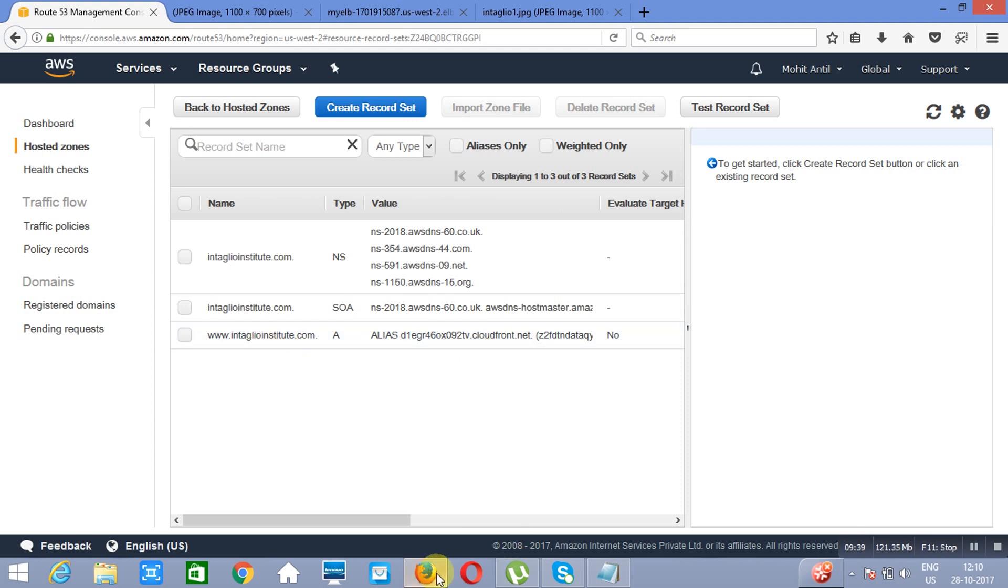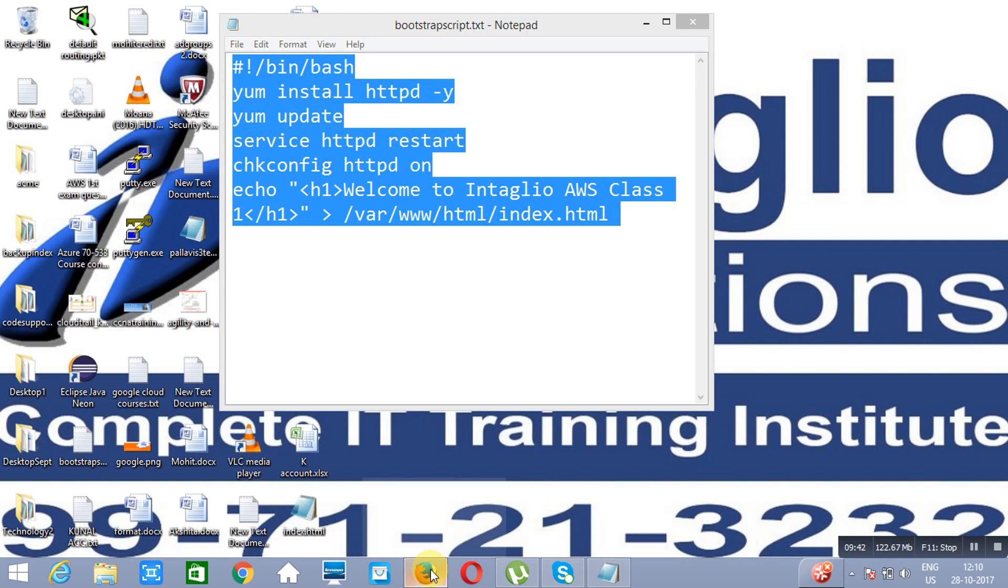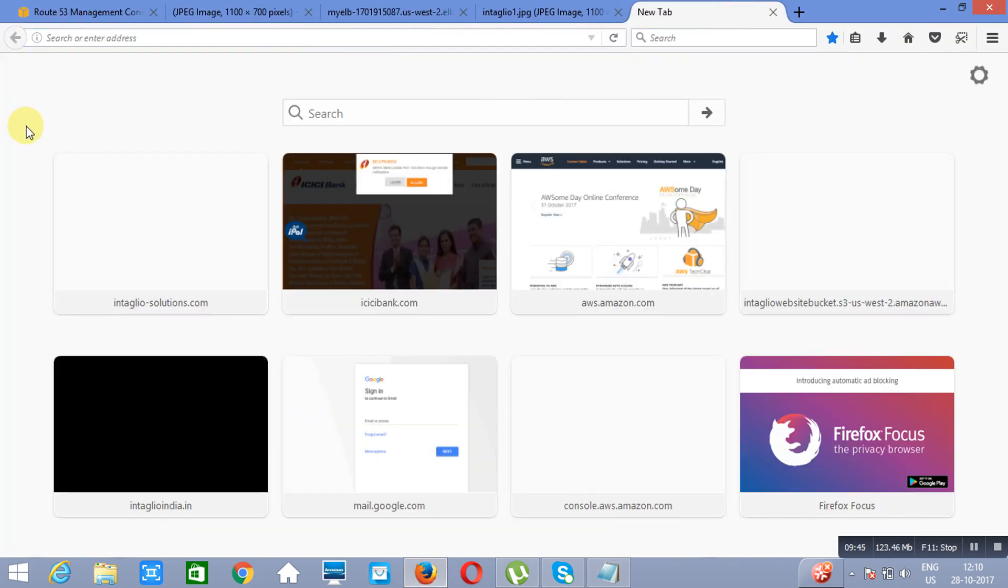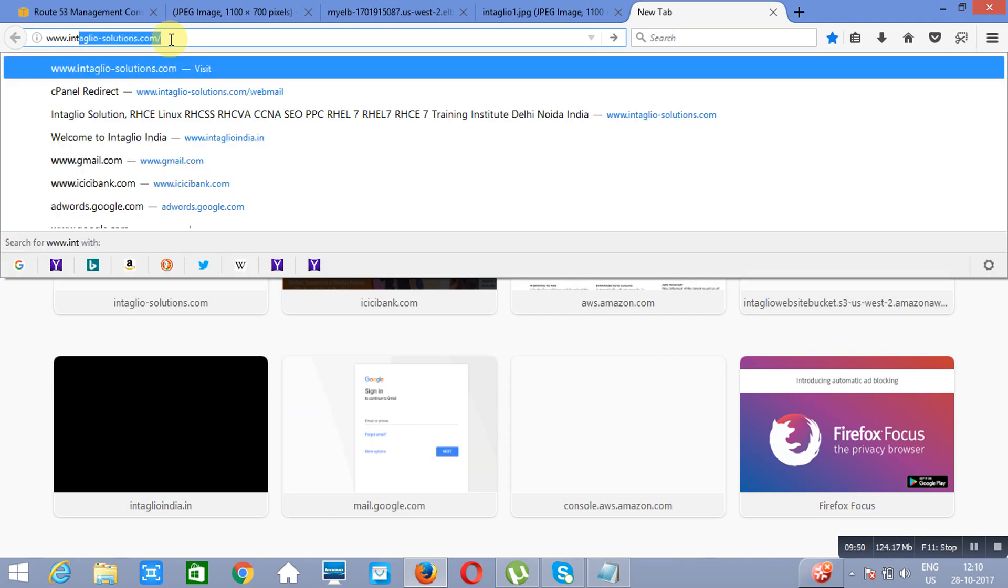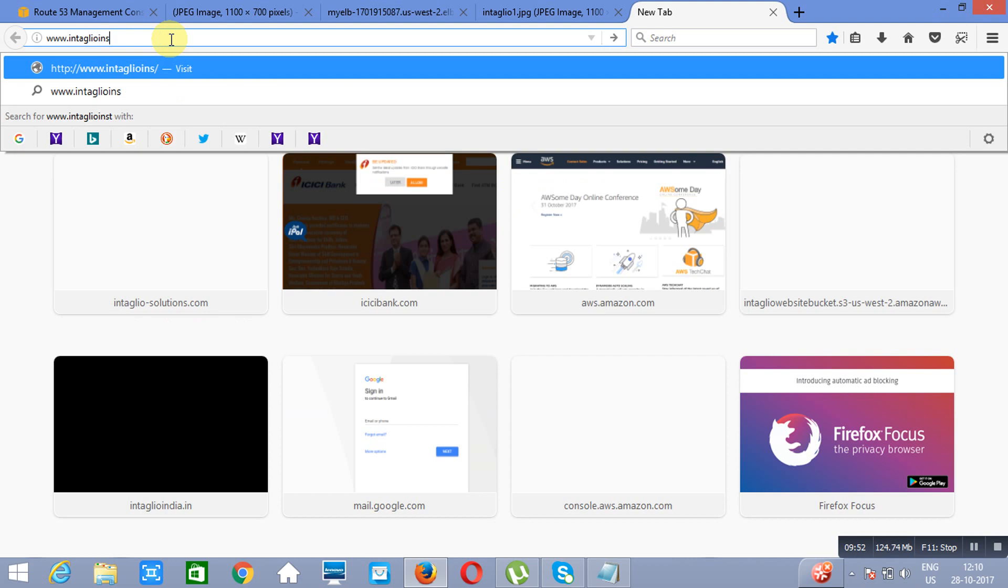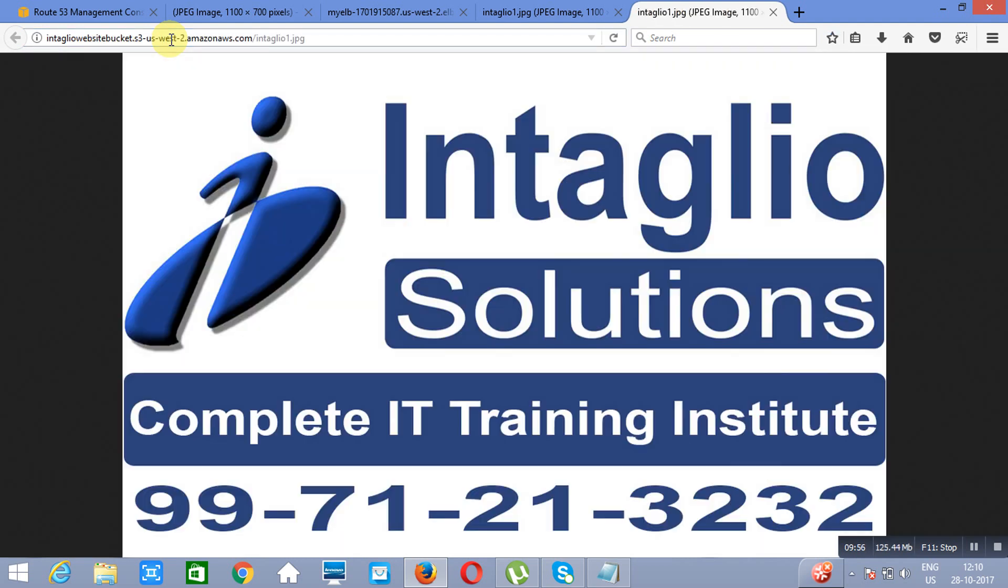If you will go and open this website using this domain name, which is www.intalioinstitute.com, we can open the website.